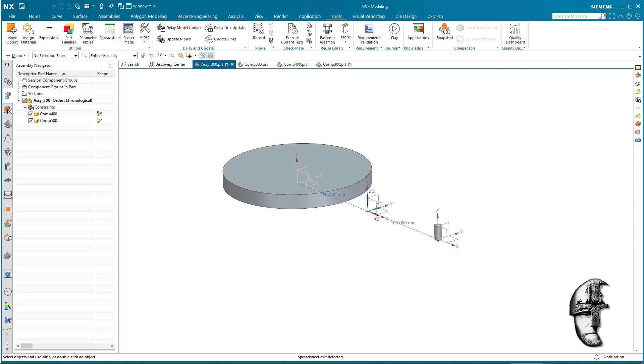The two discs you see on the screen here are two components, component 400 and 500, and they have been individually at the part level defined as deformable parts where I decide what values or expressions I want to be able to control from the assembly level.